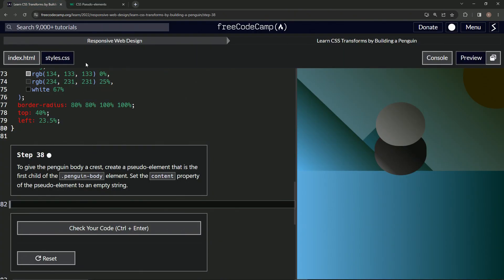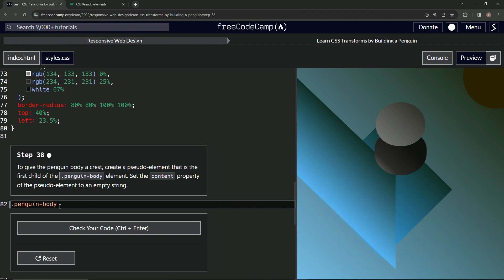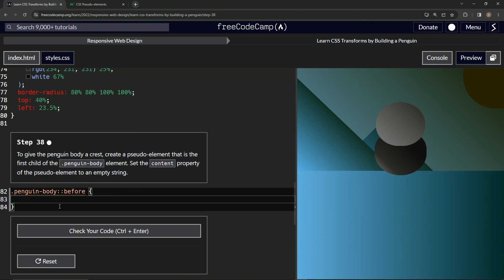So we're going to say dot penguin body, like this. Then we're going to say colon colon before. Then we'll have the curly braces like normal. Say content, and we'll say an empty string just like this.